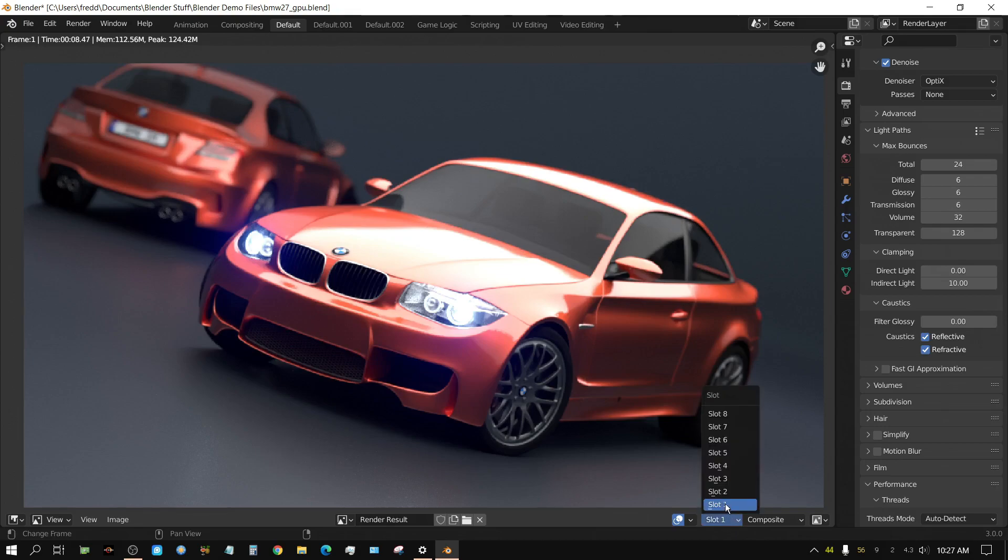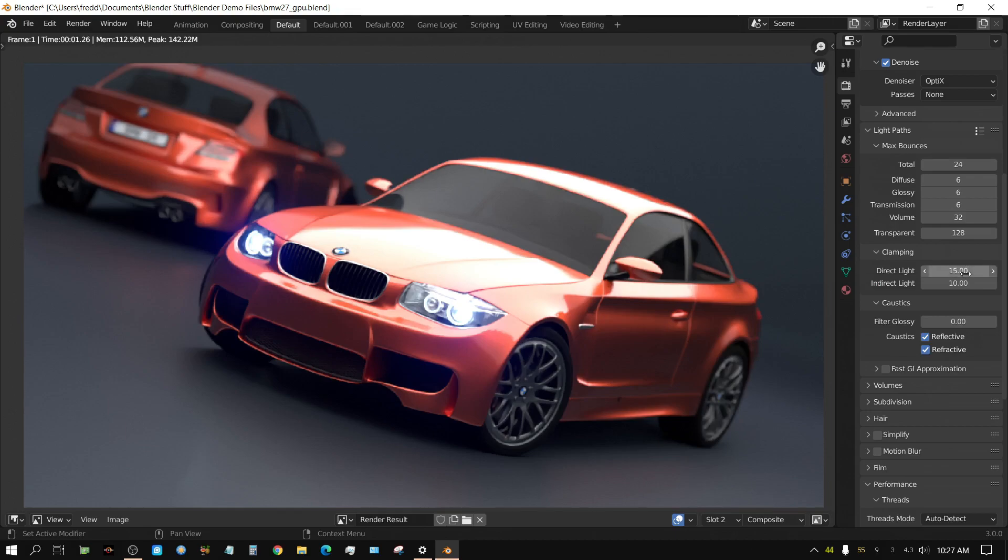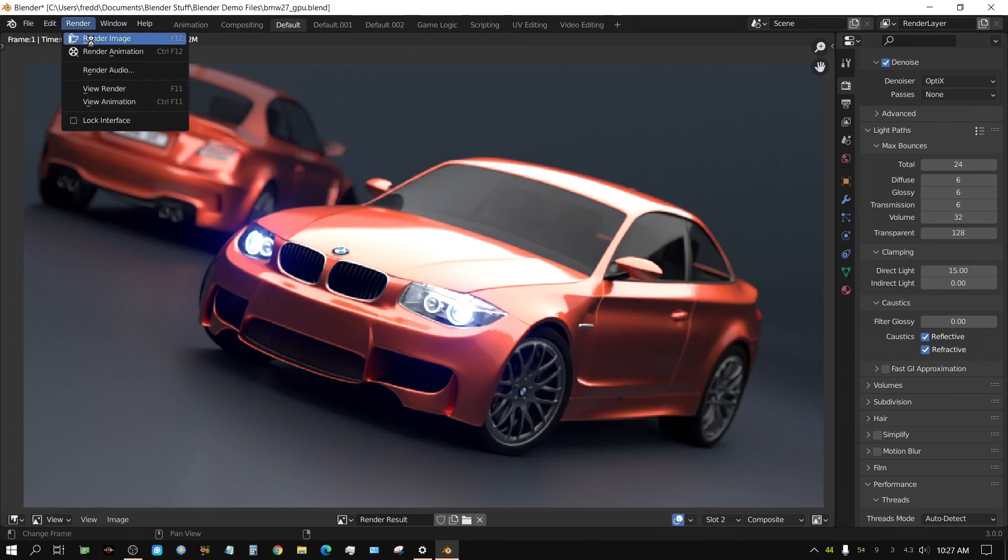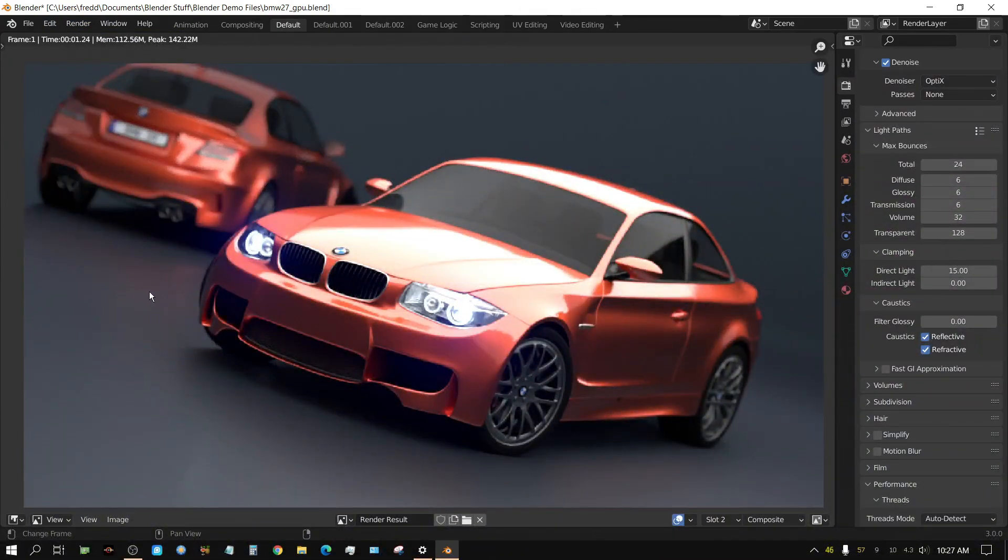Not quite as bright as before. But, just out of curiosity, let me change these around. Set that back to 15. Set this down to zero. And then we'll render it and see what happens. It really made no difference.